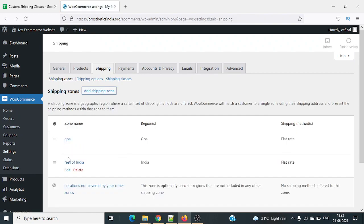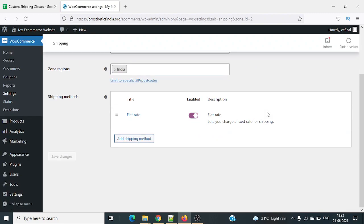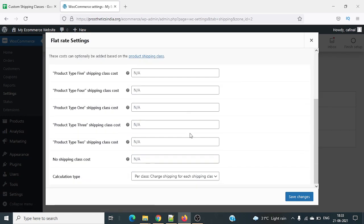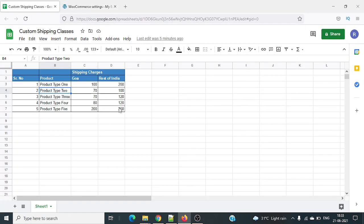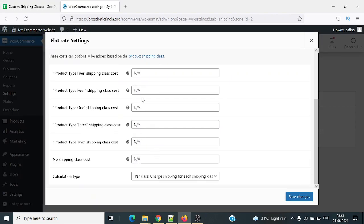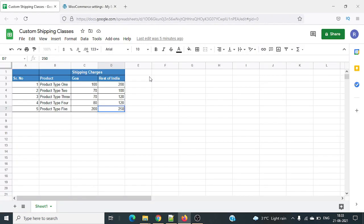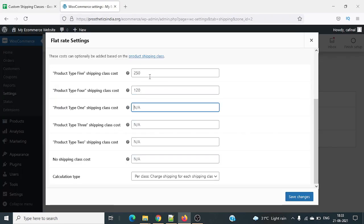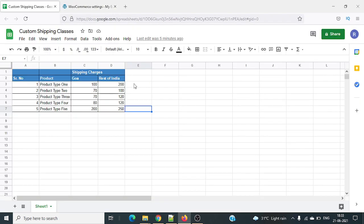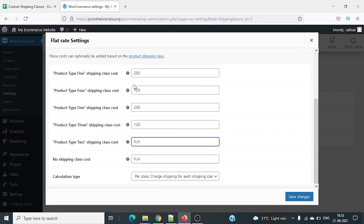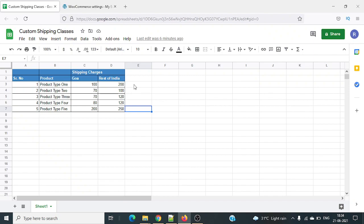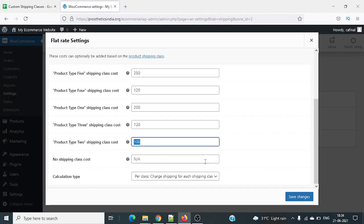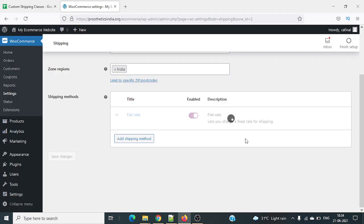Now go to all shipping zones and edit Rest of India. We have five classes: product type 5 is 250 rupees, product type 4 is 120, product type 1 is 200, product type 3 is 120, product type 2 is 100. I'll use the same default calculation option as in the Goa zone and save.